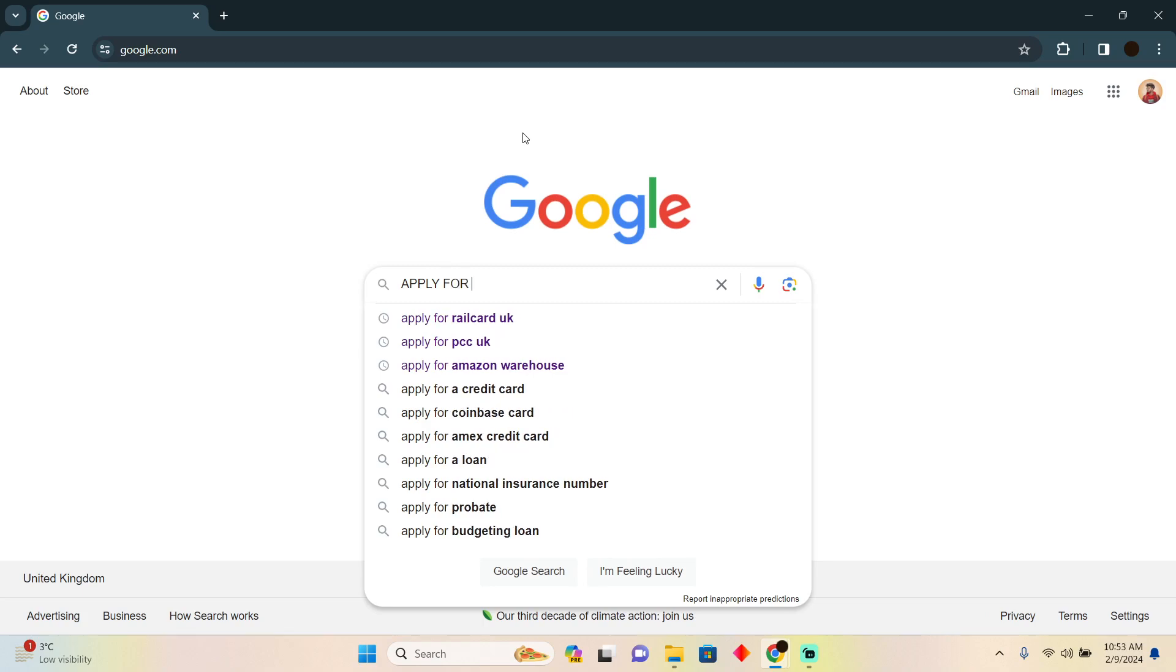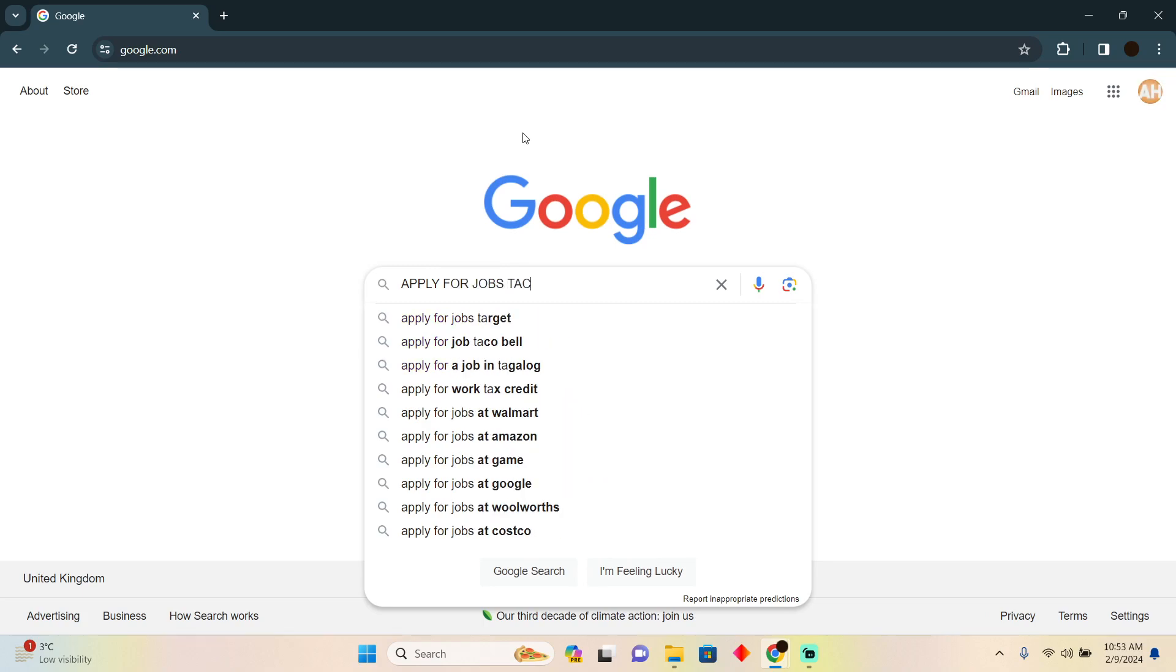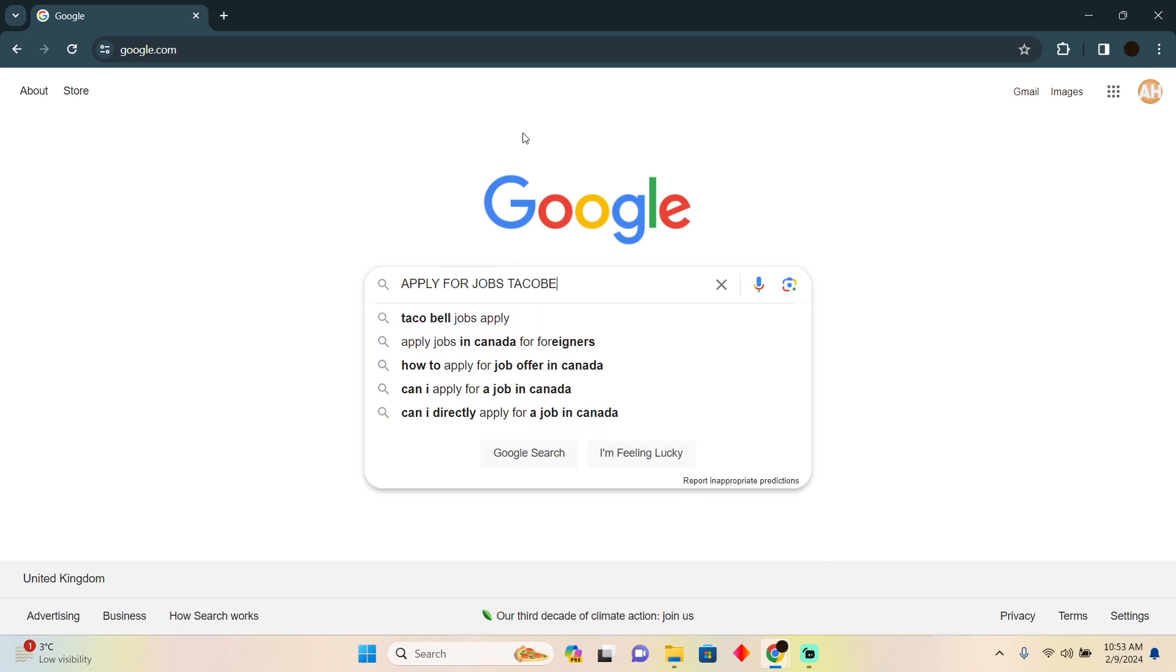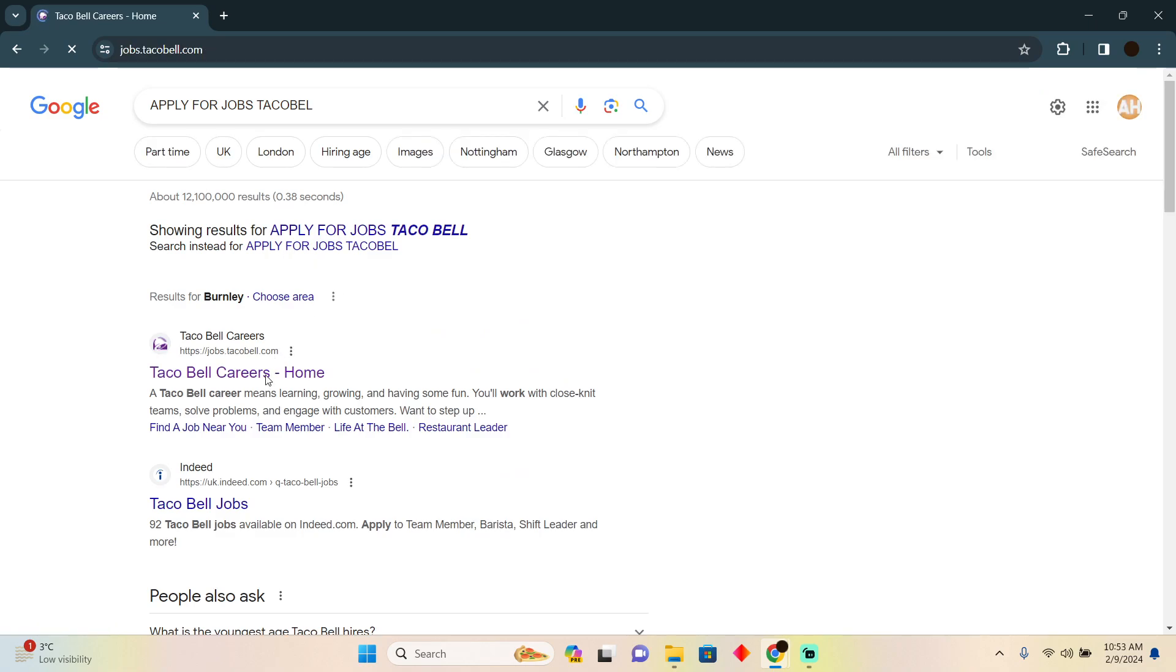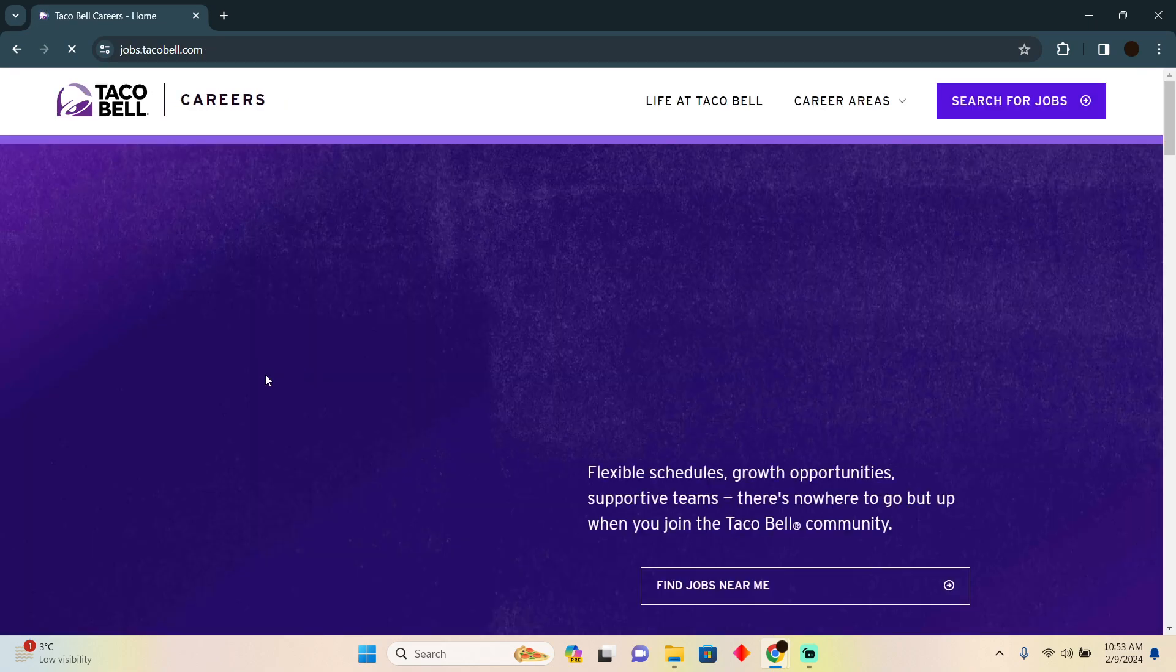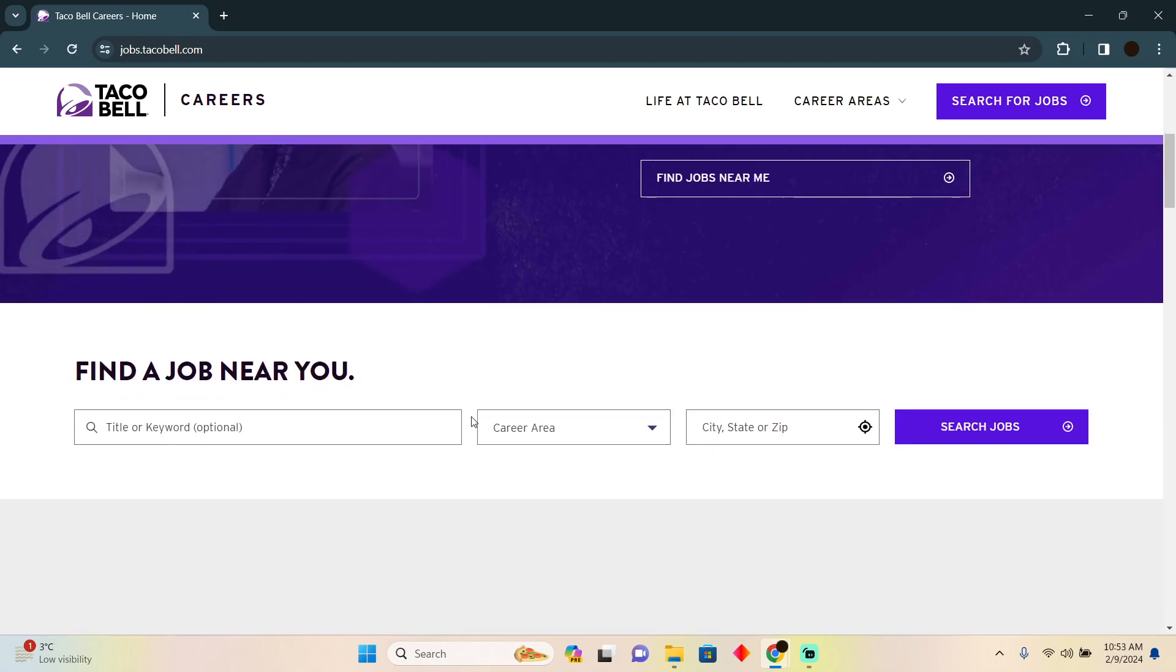I'm going to search for 'apply for jobs' and then type in Taco Bell. After that, I'll go to this website which is Taco Bell Careers. Now as you can see,